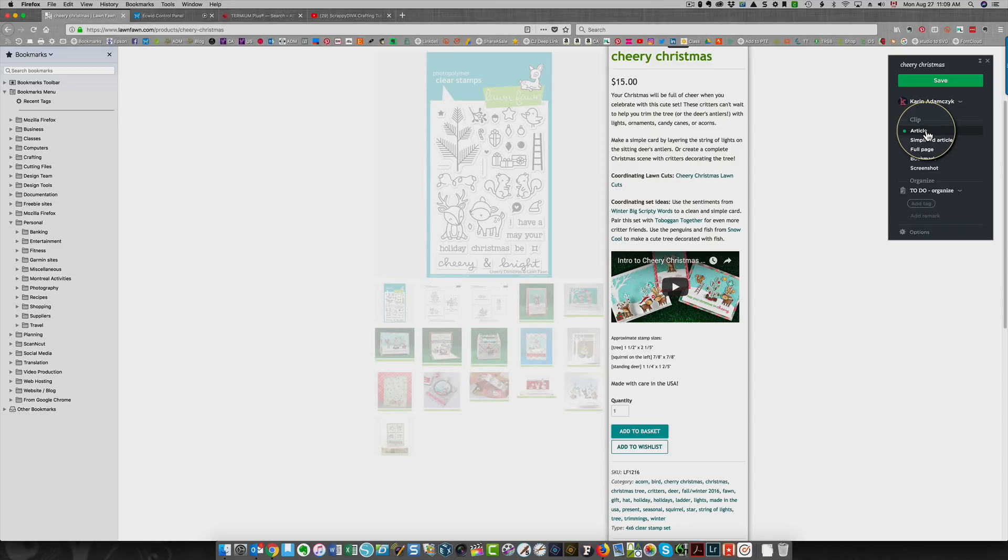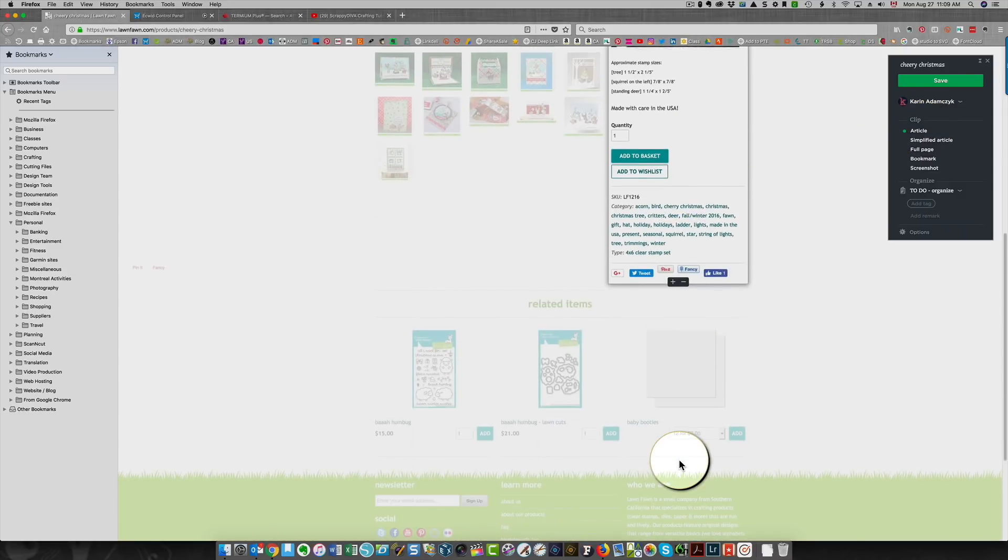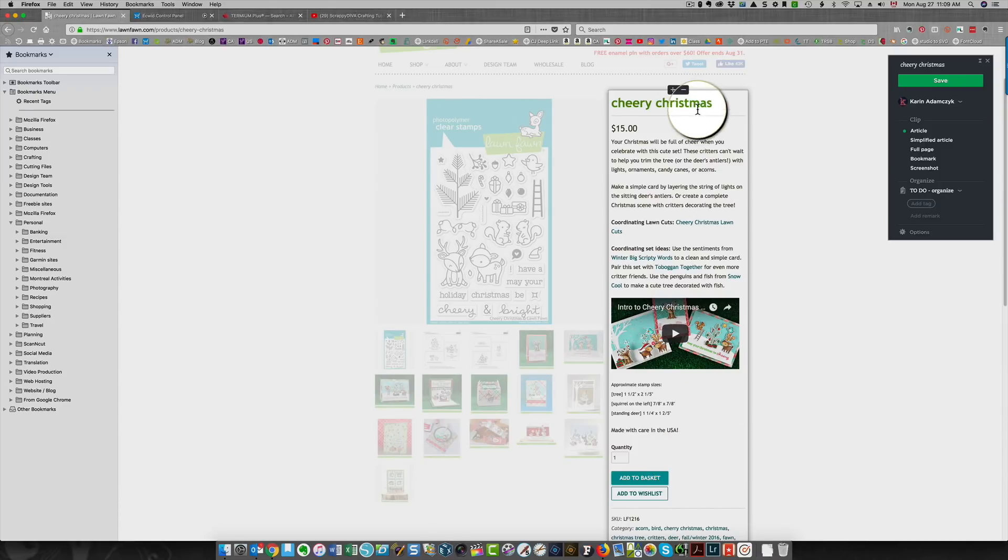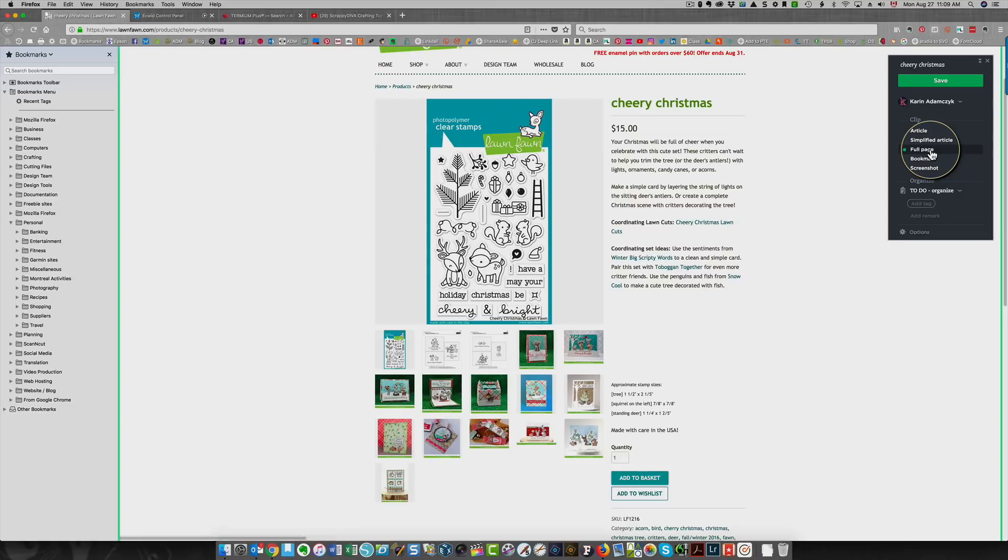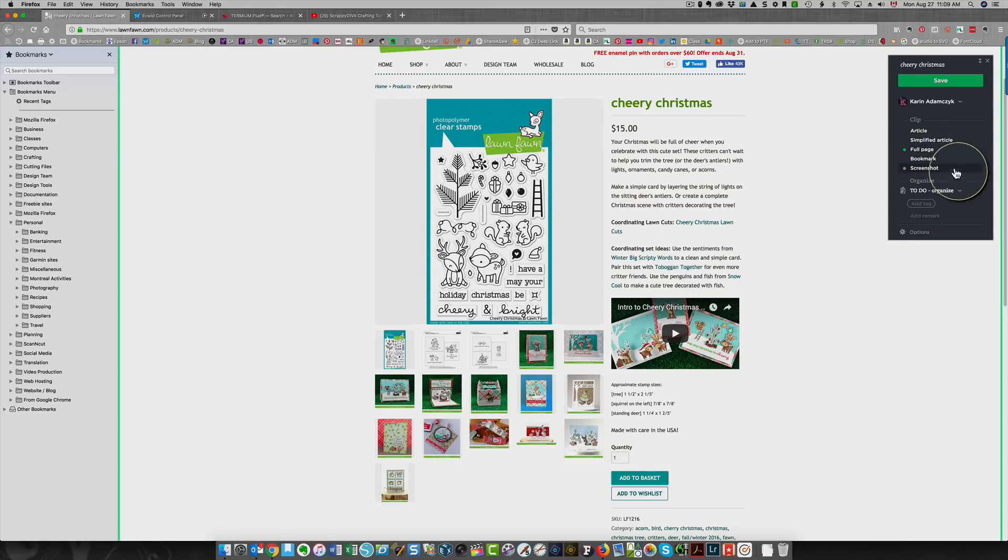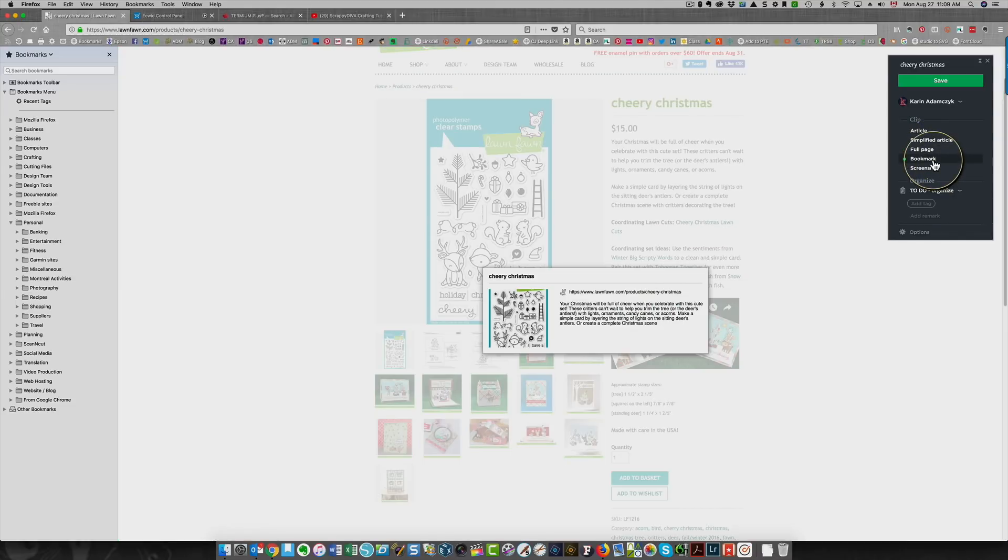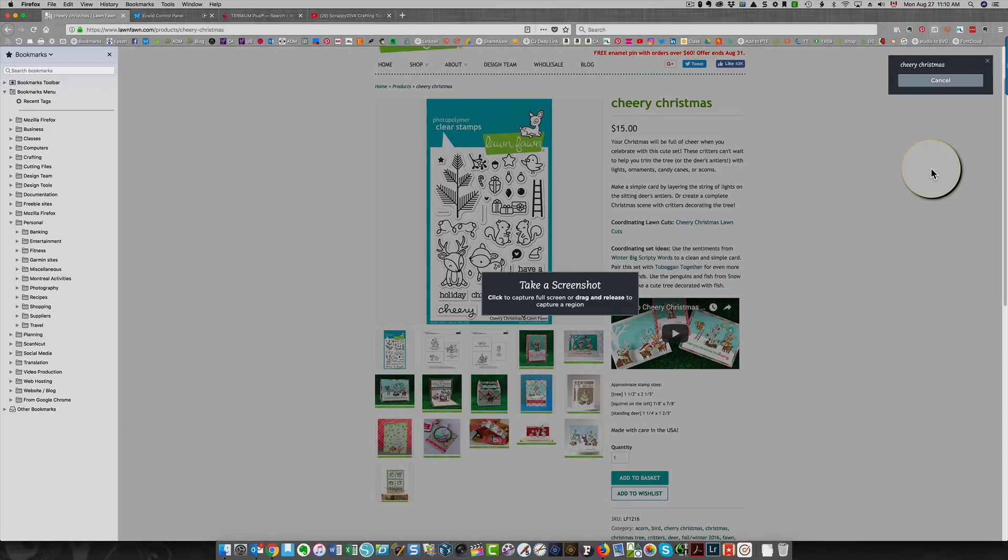You can use that, but what it's going to capture is what's highlighted on the screen here right now. It's all of this text. You could also choose simplified article, which gives you basically just the text. You could choose full page, which saves the full page. You could create a bookmark. What I have been doing is I've been saving a screenshot.